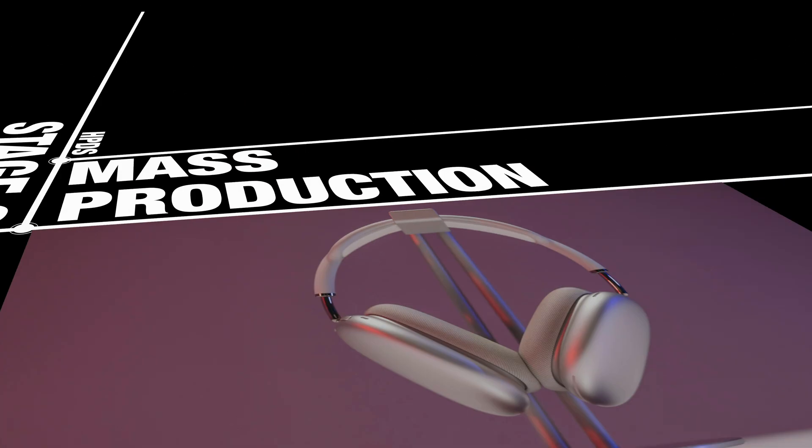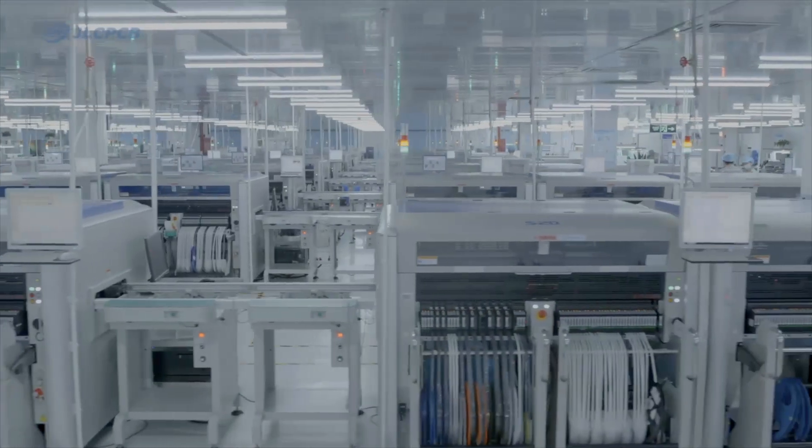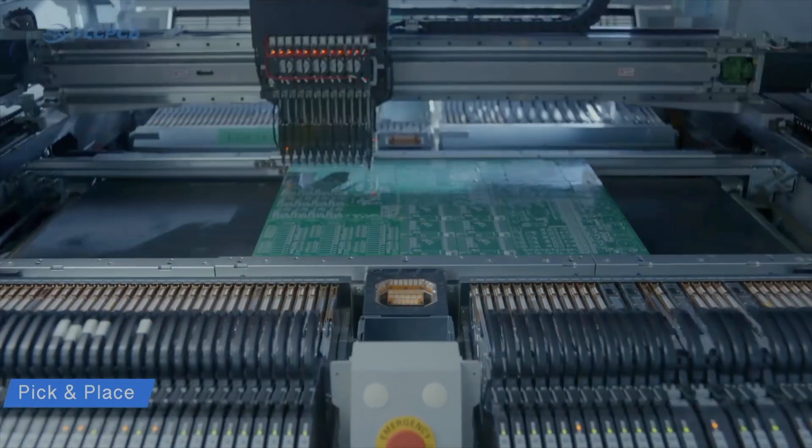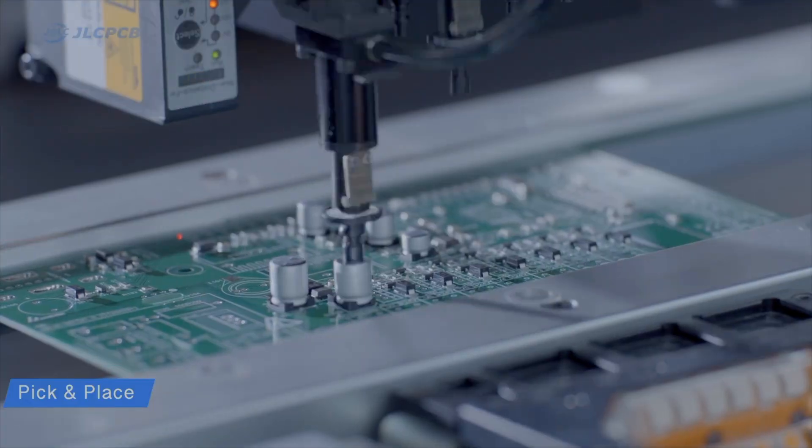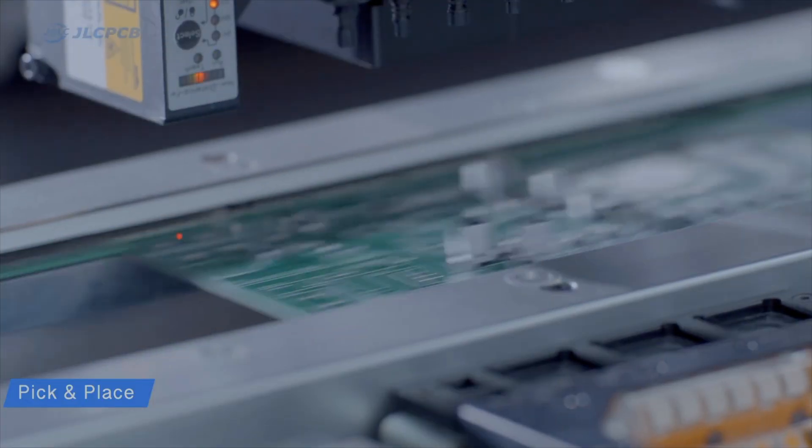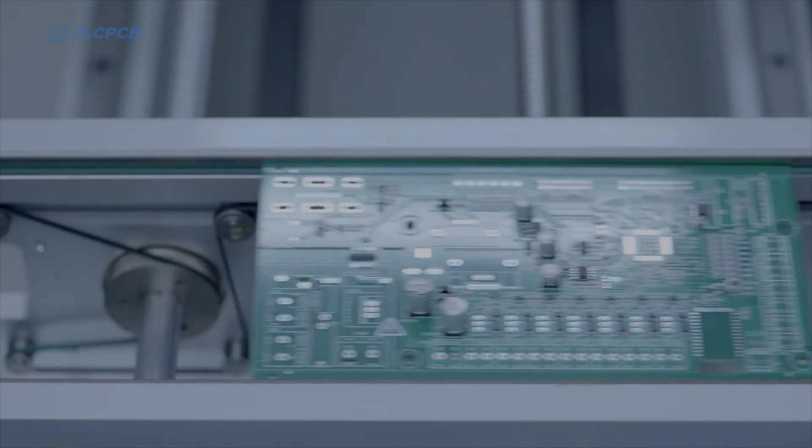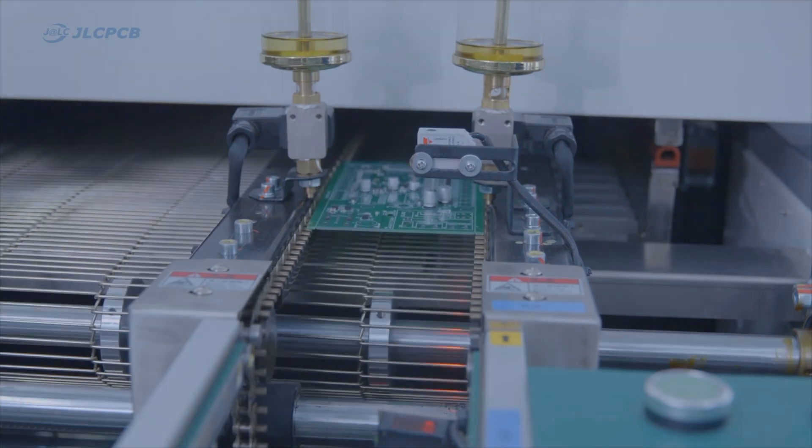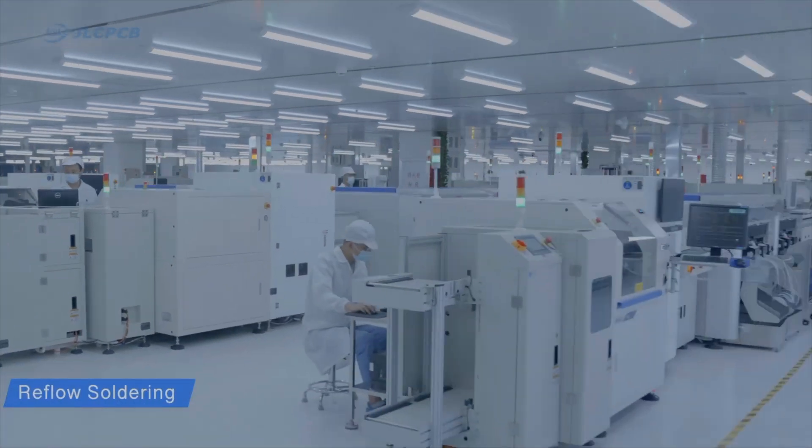Stage 9 Mass Production. With everything tested and optimized, it's time to move to full-scale production. Here, we manufacture the product in large quantities, with each unit going through quality control to ensure it meets all standards and specifications.